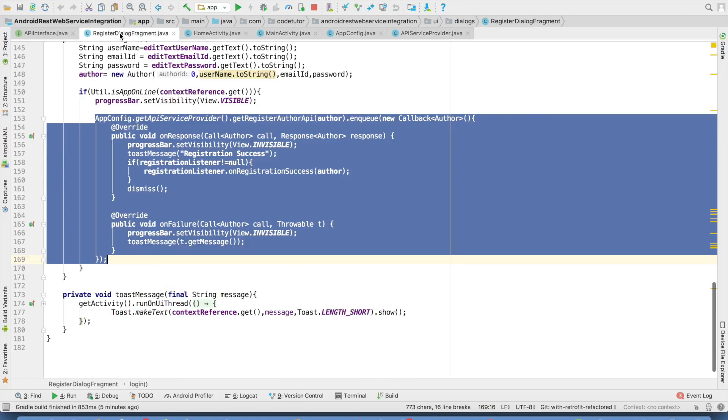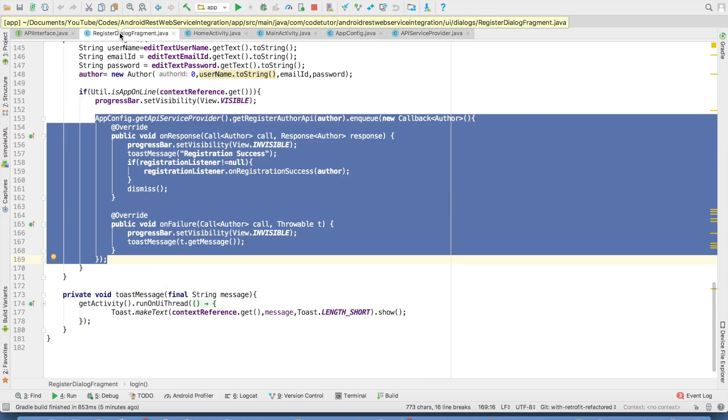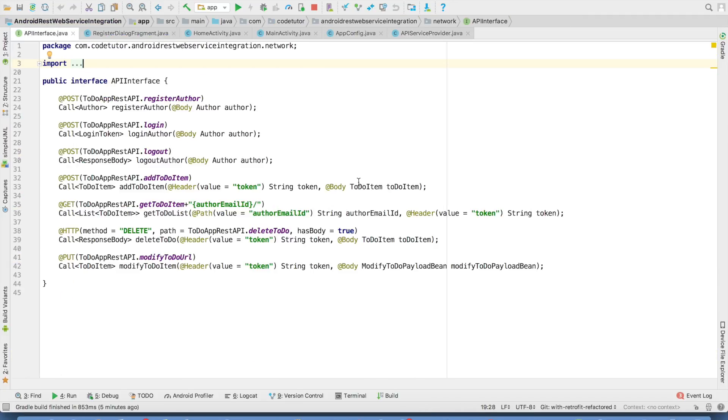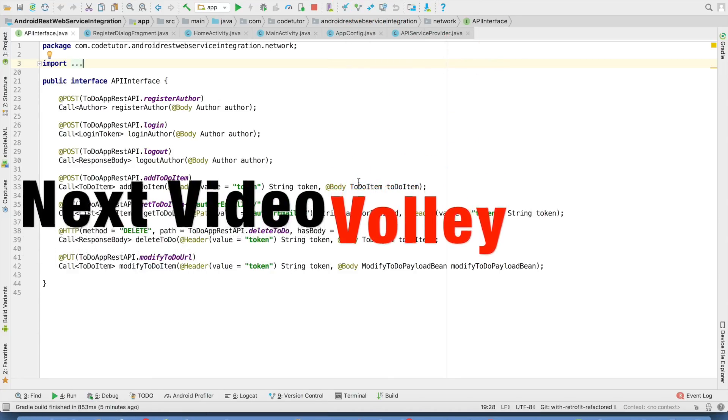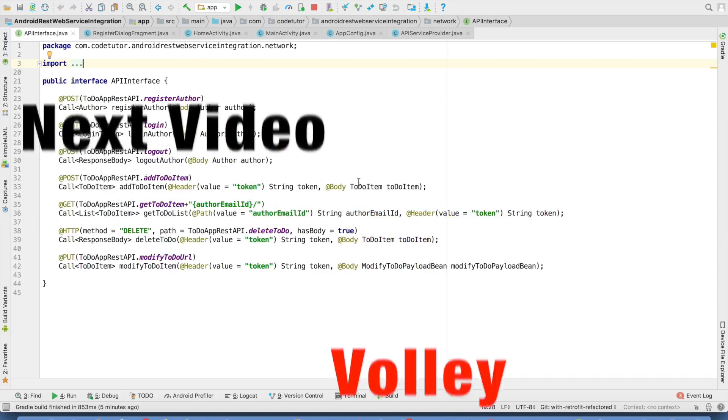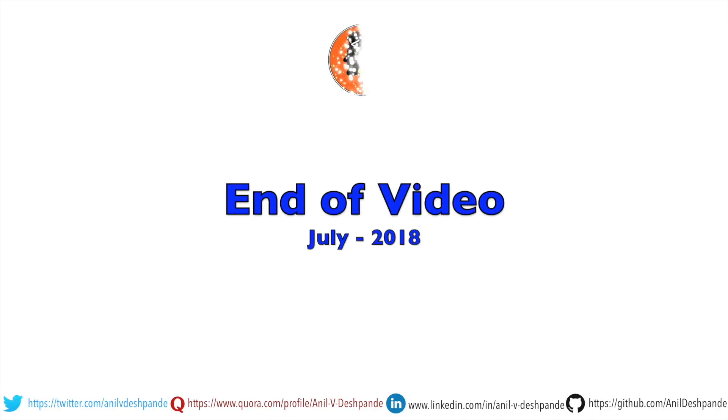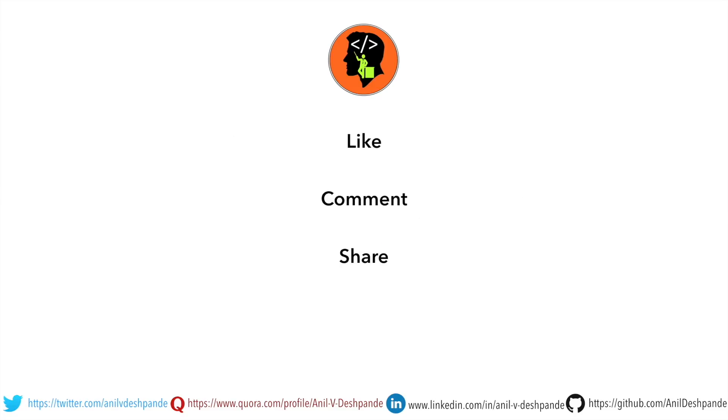So that's it about the retrofit. So stay tuned for the next video where I will be talking about another very popular library called as Wally to do the API integration. That brings us to the end of this particular video. Don't forget to like, comment, share the video and subscribe to the channel. Take care. Bye.